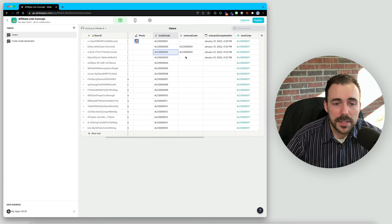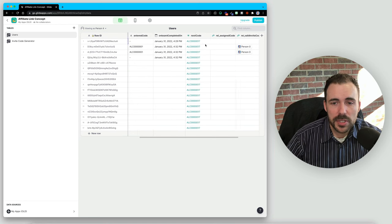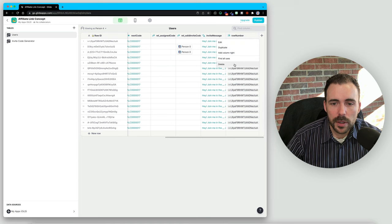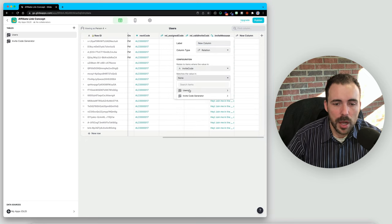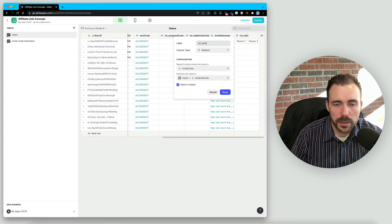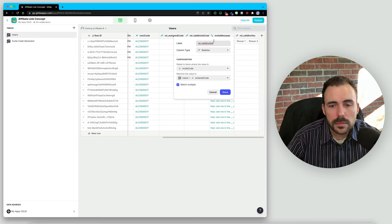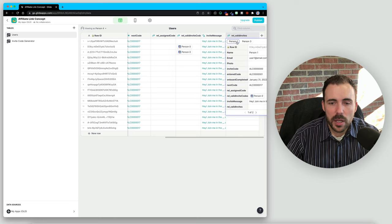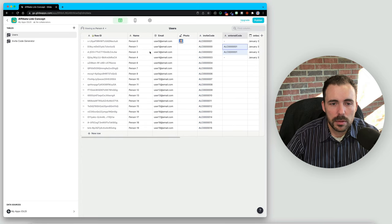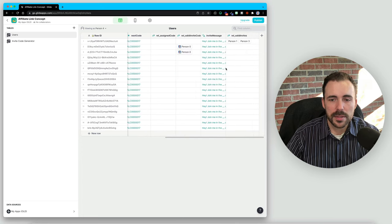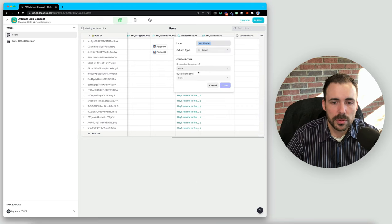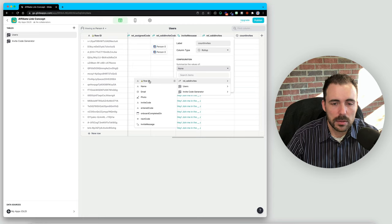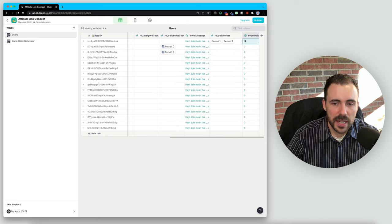The last piece of the puzzle is determining who has used my invite code. I'll create one more relation, relating my invite code to other users' entered code, matching multiple. We'll call this 'rel to valid invites'. I can see that two people have used my code — person one and person three. From here, I can get a count: a rollup of the valid invites row ID to get just the count. I can see that I have two invites, and I can display this somewhere.